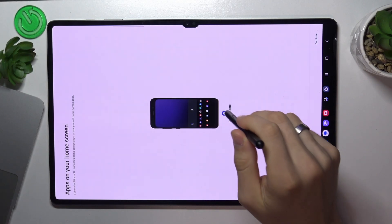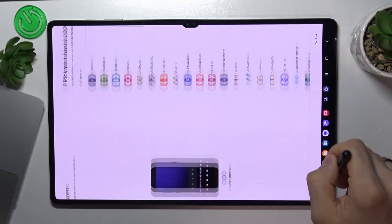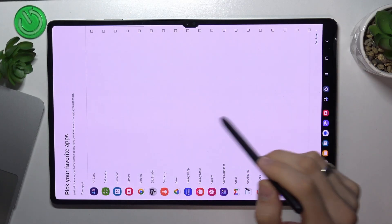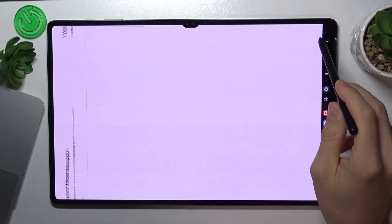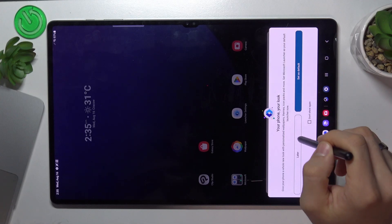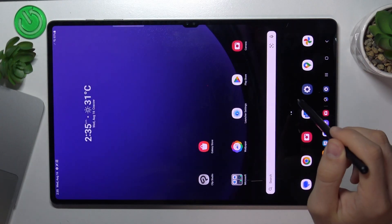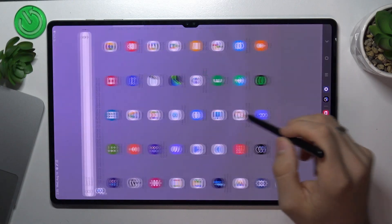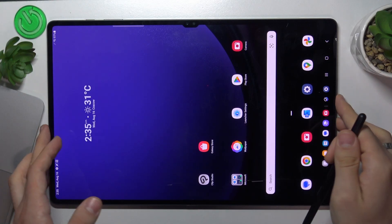I want to customize, so click Customize. Pick your favorite apps, click Continue, and click Let's Go. Now what we have here is a home screen that looks like a normal Samsung launcher — beautiful, like the default Samsung launcher — but it has more features.